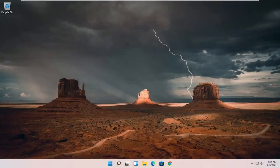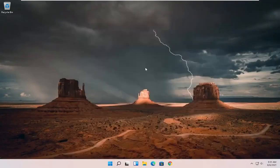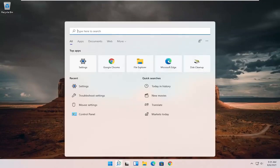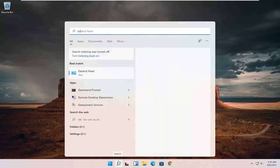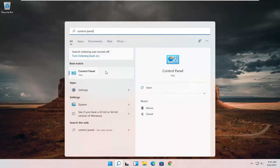So hopefully that should have been able to resolve your problem, guys. If you're still having a problem, you can try opening up the search menu. Type in control panel. Best results should come back with control panel here. Go ahead and open that up.